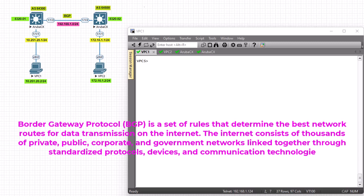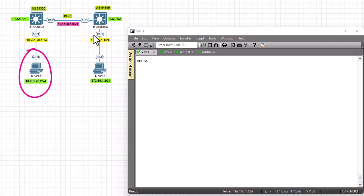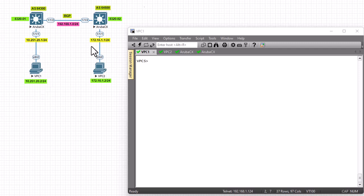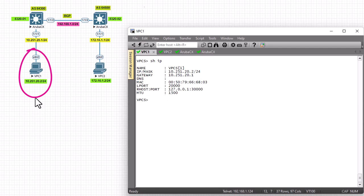In our Aruba routers, as you can see in this simple topology, we have two PCs. Our goal is to ping PC2 from PC1, and we'll be configuring BGP between these two Aruba routers. Here on PC1, the IP address is 10.251.20.2/24, and the default gateway is the first router's interface at 10.251.20.1 on interface 1/1/1.